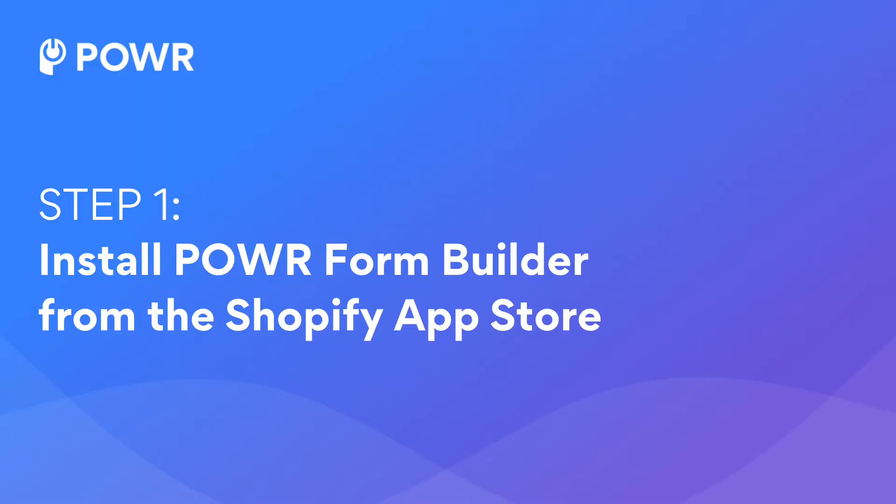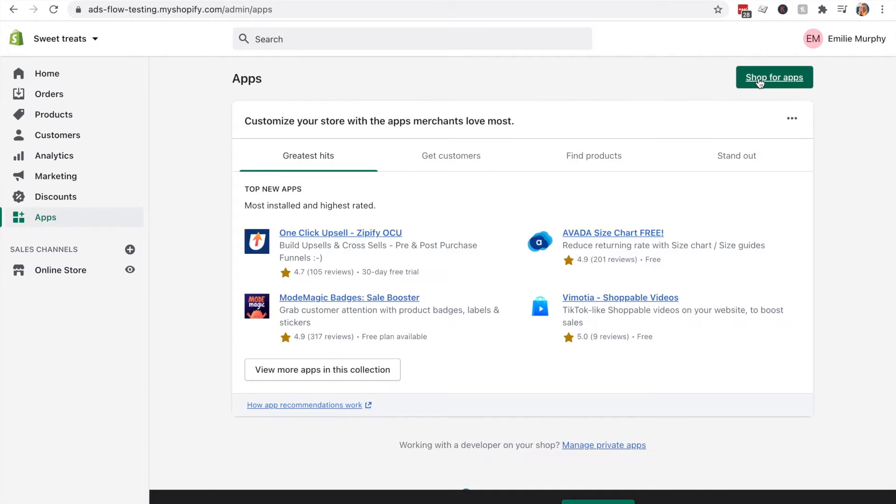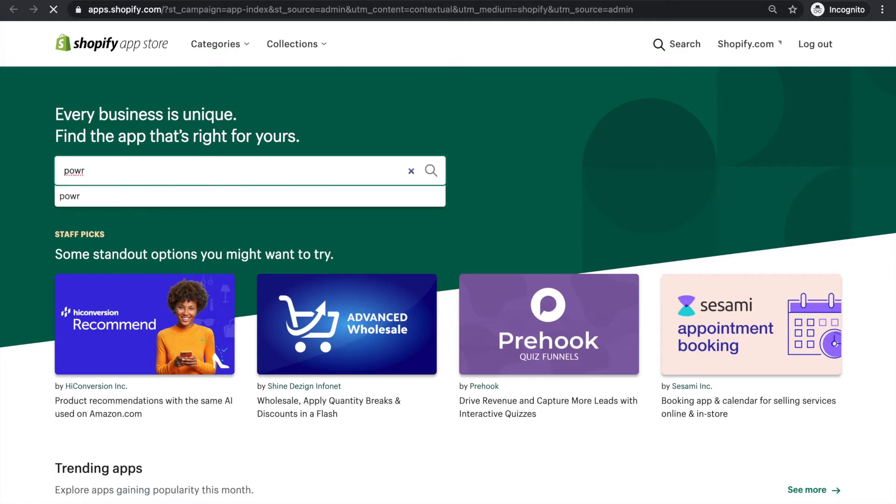Step 1. Install Power Form Builder from the Shopify App Store. Go to your Shopify dashboard, click Apps, Shop for Apps. Then search for Power.